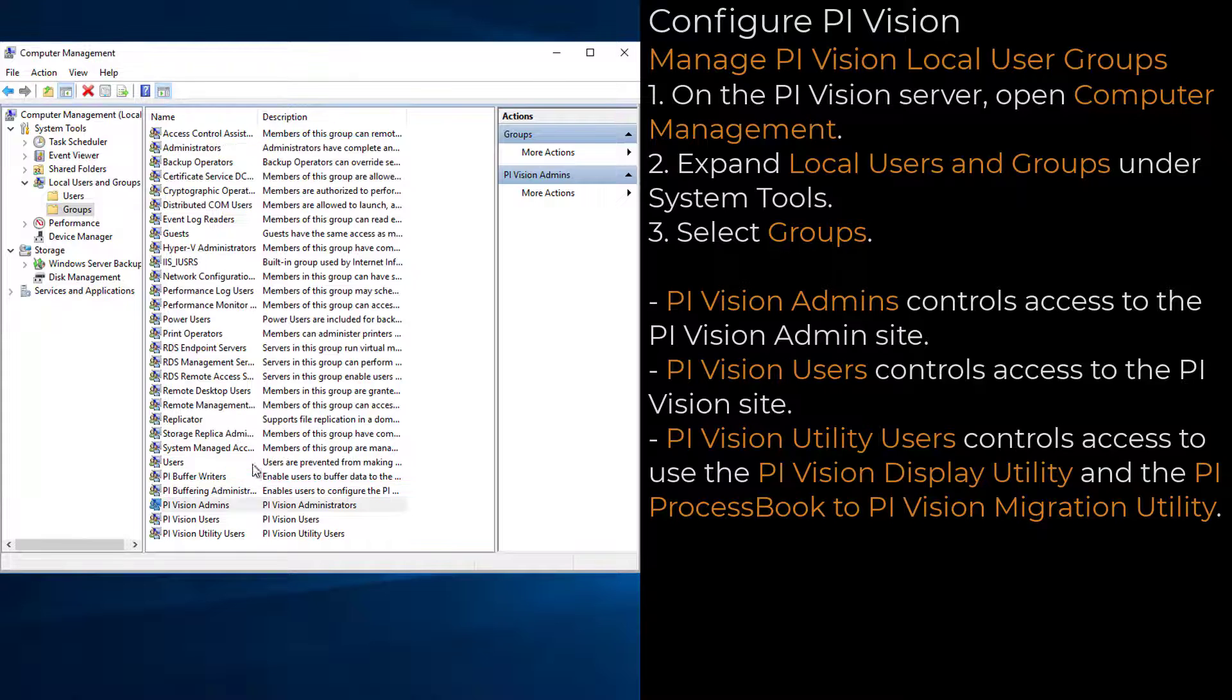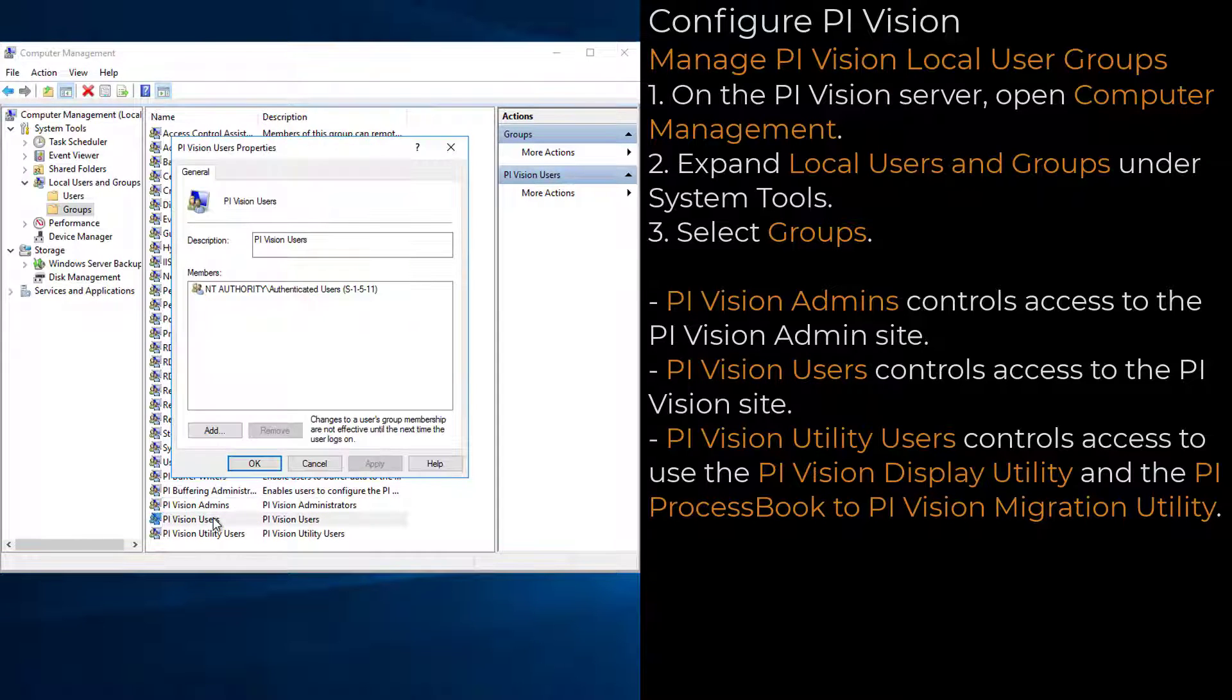The PI Vision Users group controls access to the PI Vision site, and by default contains authenticated users.